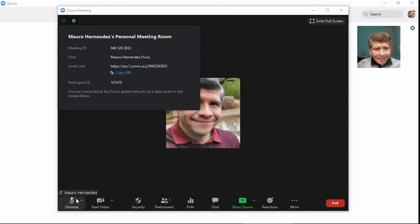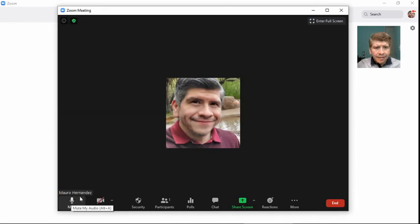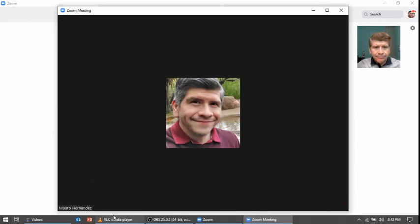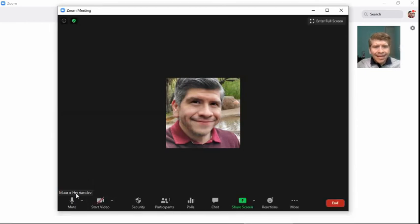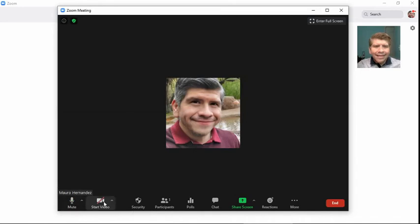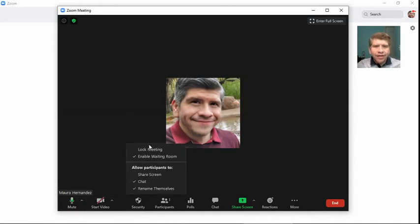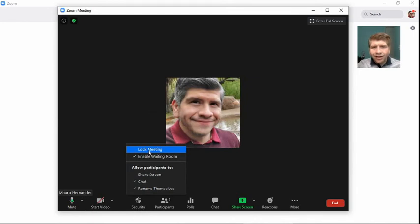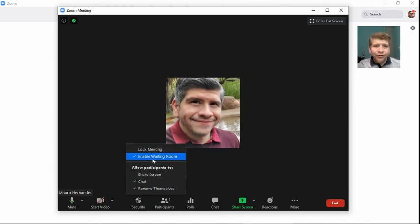And again, it doesn't cut down on any sort of security you might have. As you can see here, we have our ability to lock the meeting, which means that once it's locked, no one can enter. We can disable the waiting room.